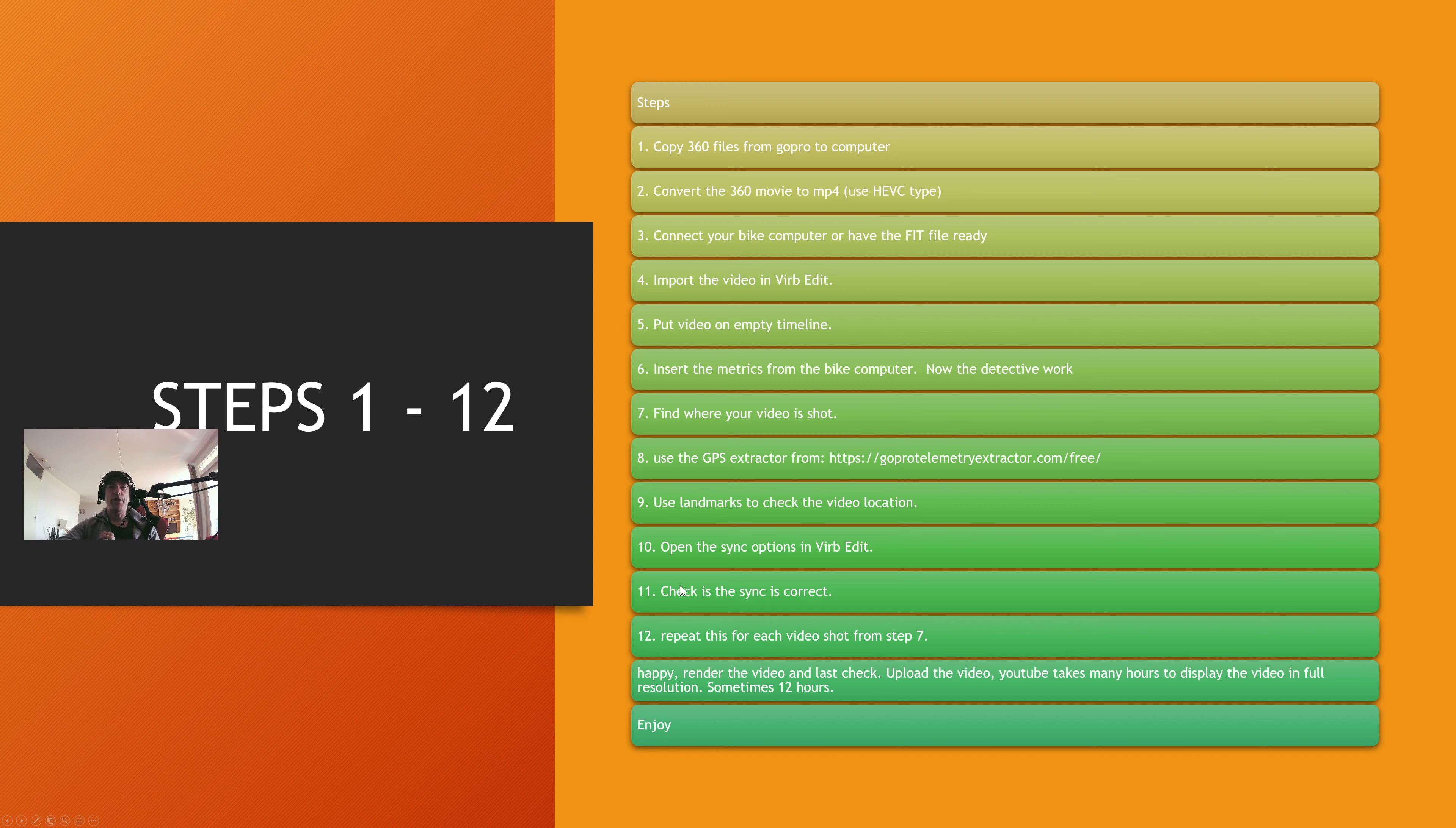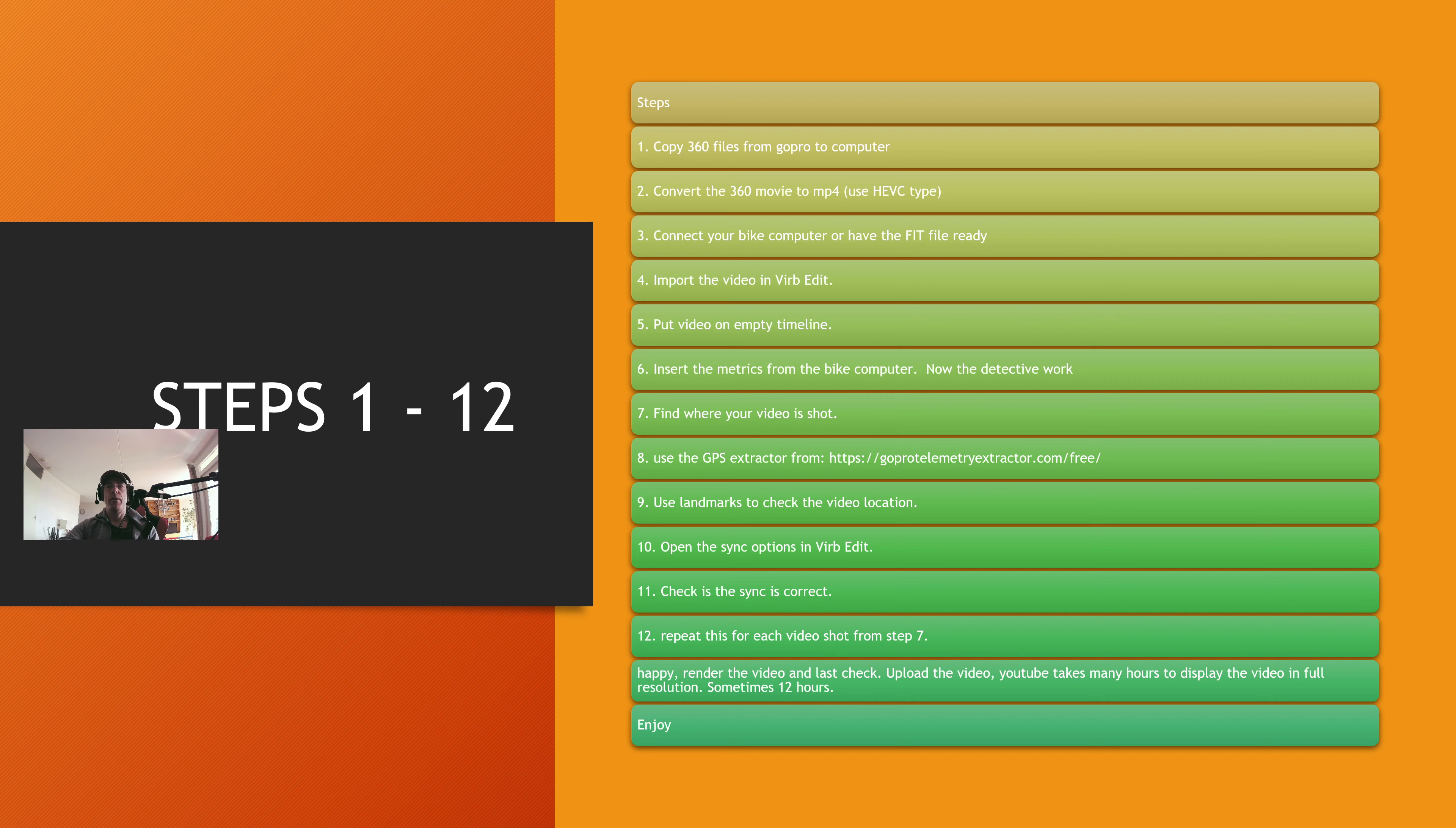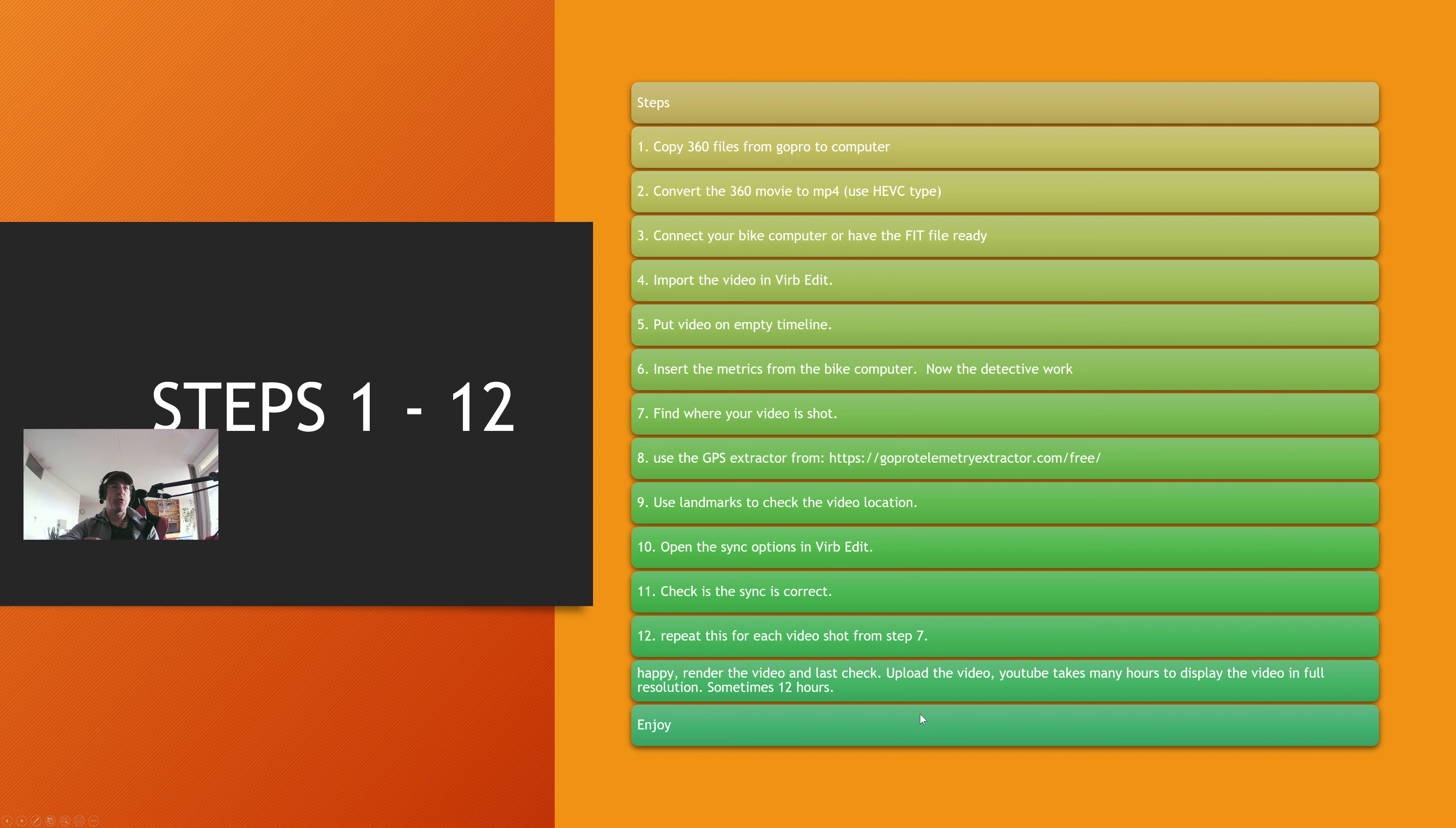Check if the sync is correct. If you don't have anything to check it with, you can use corners to check if the sync is correct. You can check out specific landmarks, stuff like that. If you have multiple videos, you have to repeat this.